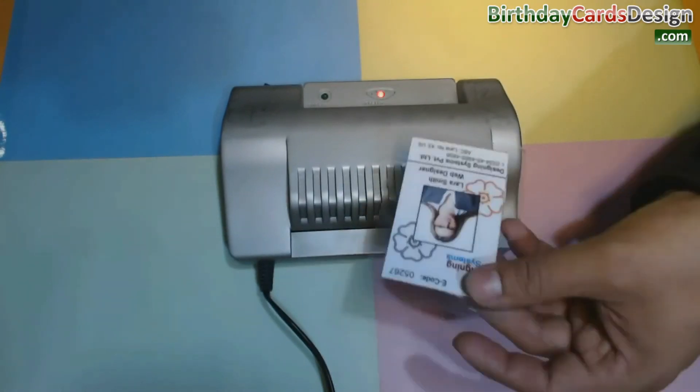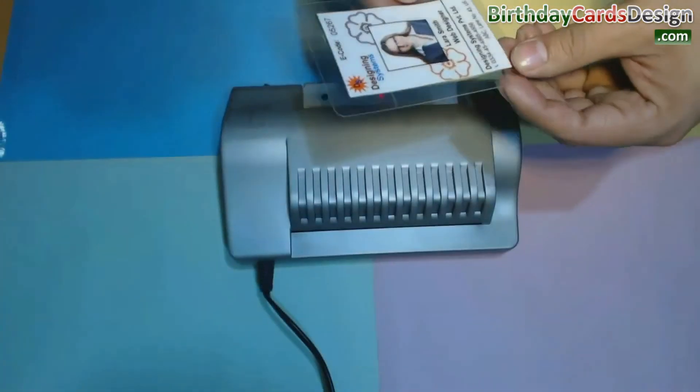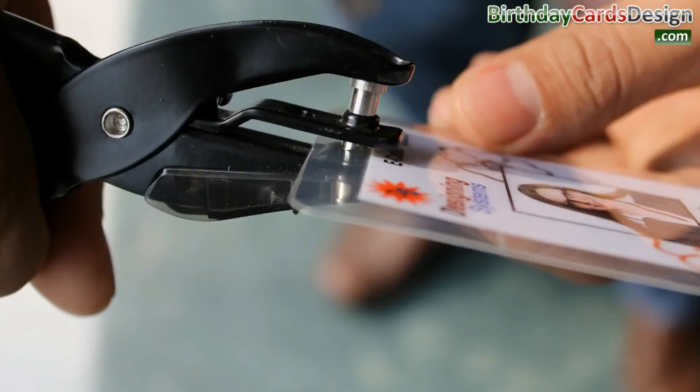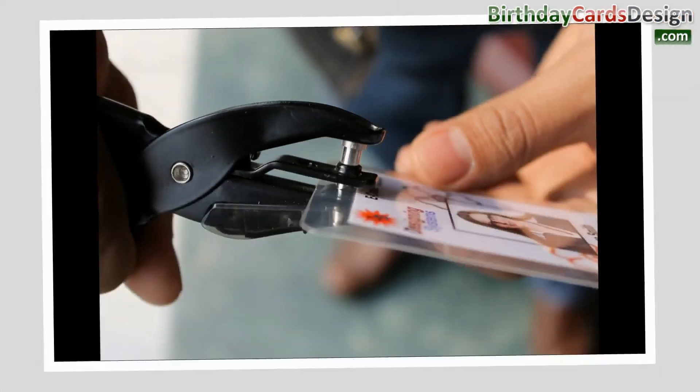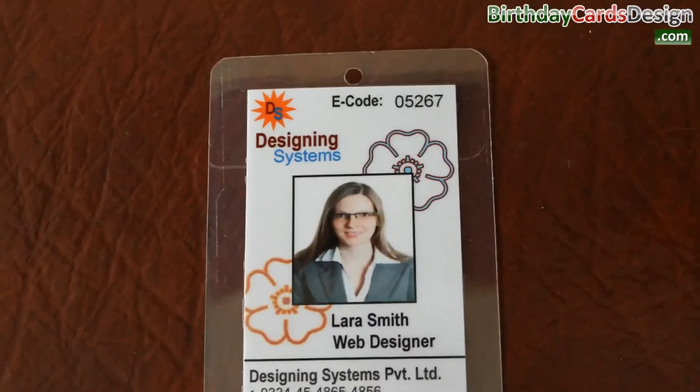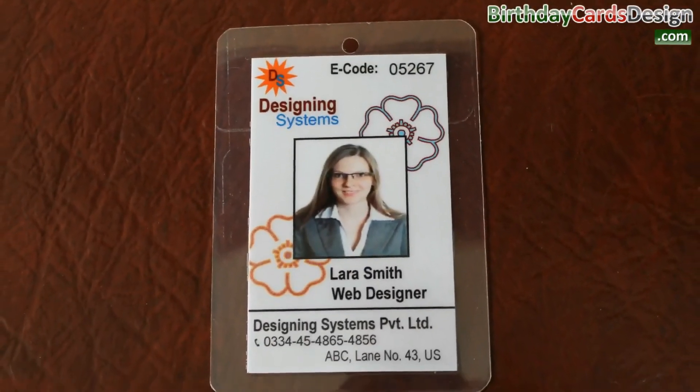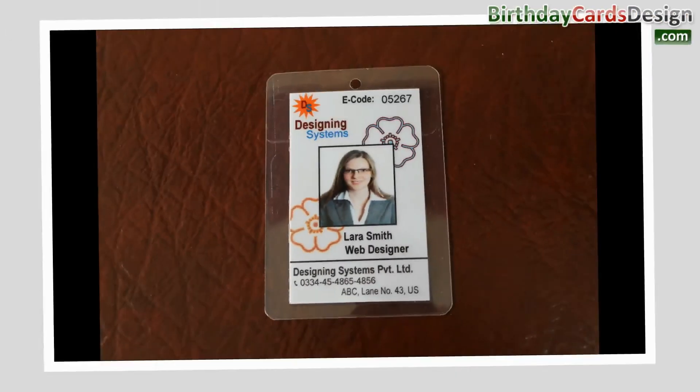Your ID card is ready to use. Now you can punch a hole in your card, to wear ID card, using lanyard. As you can see here.